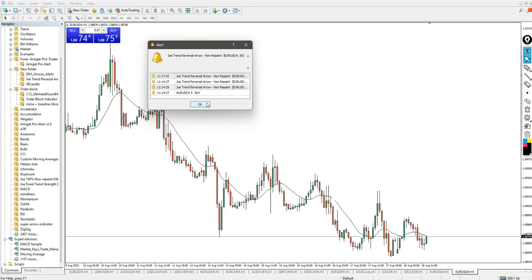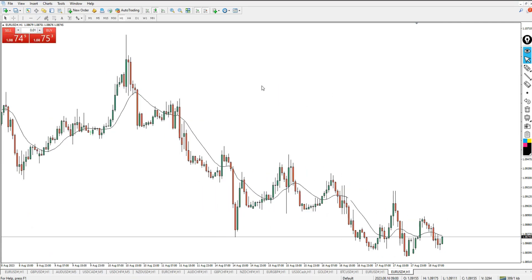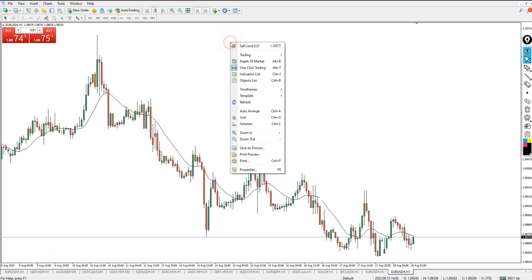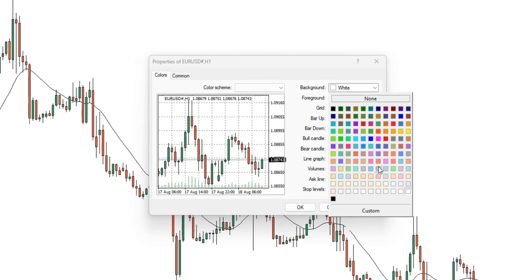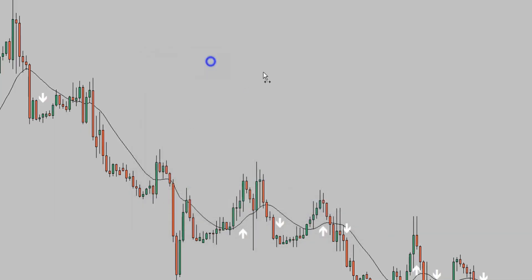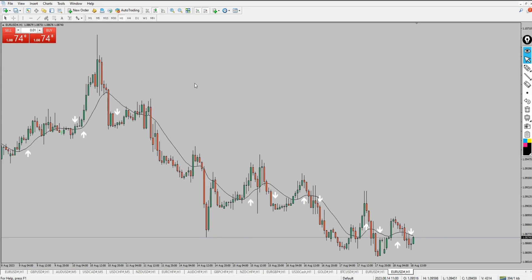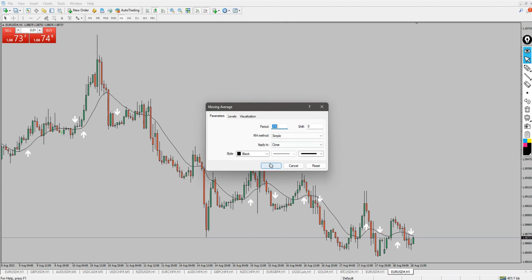I'll click OK. Now it looks like nothing has been added because it's a white arrow indicator. I'll right-click, go to Properties, and change the background color to silver so the arrows are visible. Now we have the indicator on our charts. I don't joke with the 200 moving average line — it's the key line you need to know to maximize profits. Let's add the 200 moving average because it's going to show us trend direction.